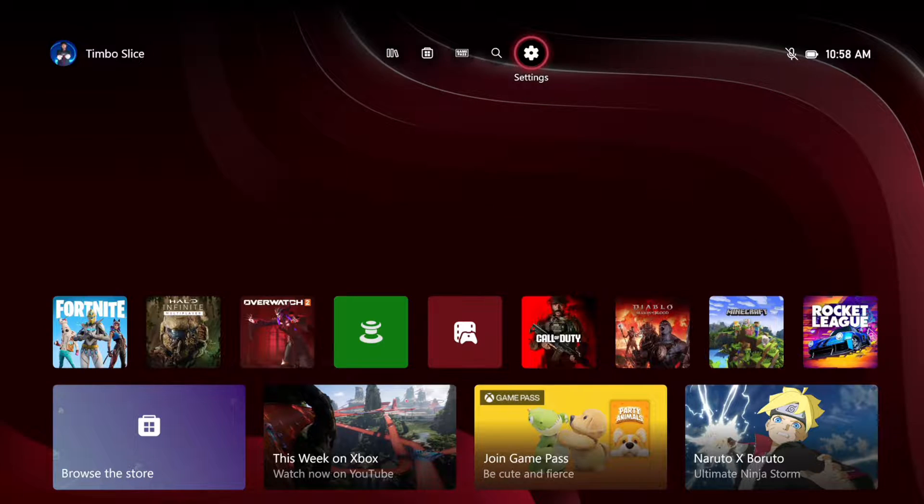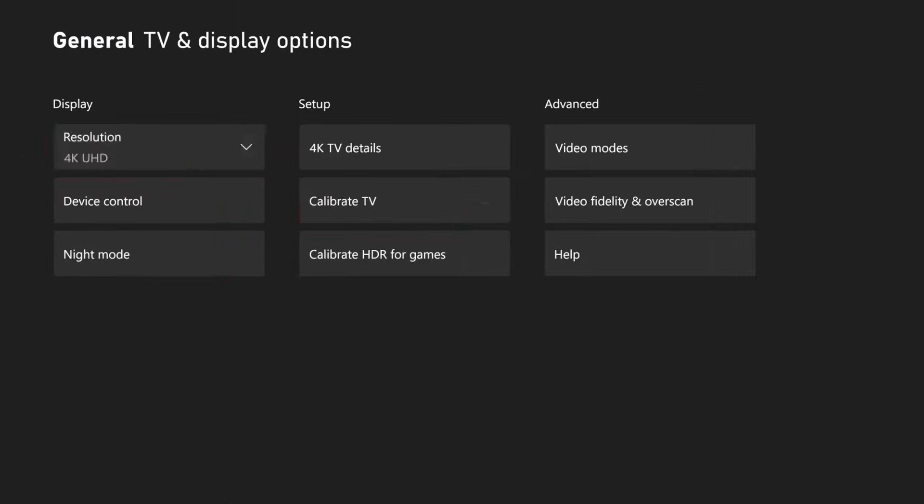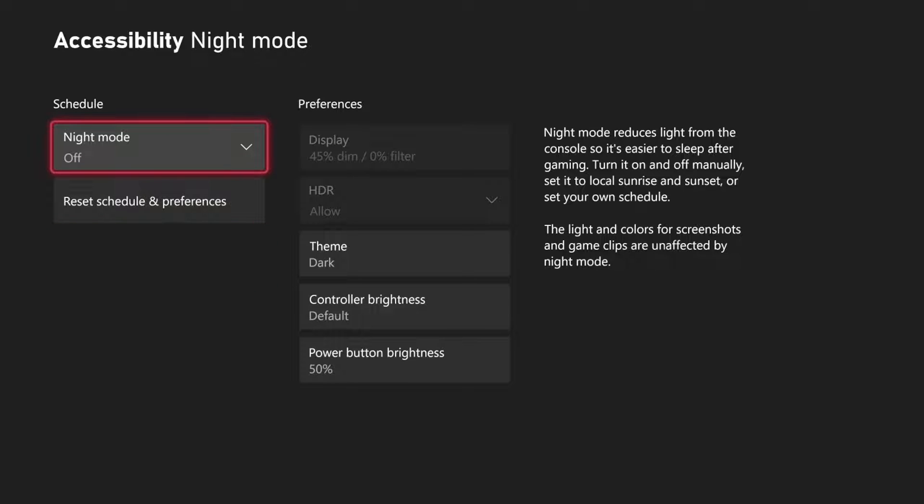So on the home screen here, let's go up to settings. Then go to general, go to the right, and go to TV and display options. Then we want to go to where it says night mode.